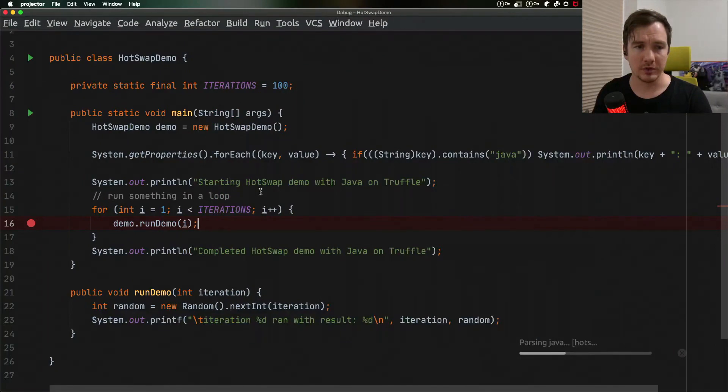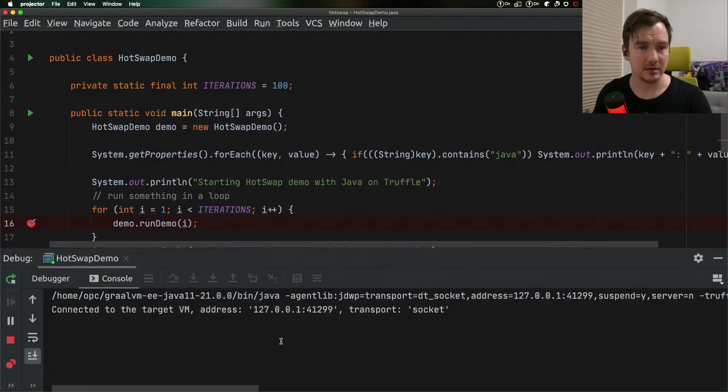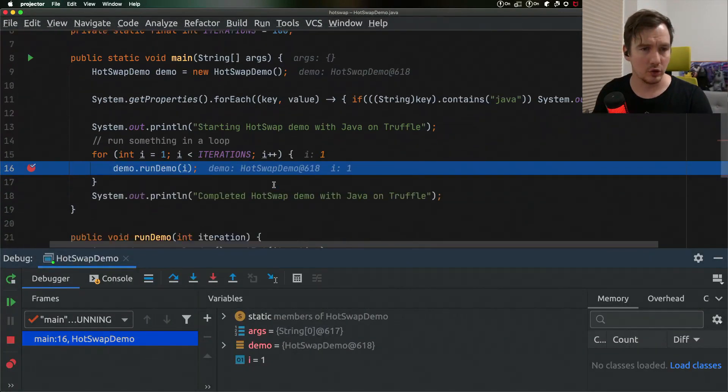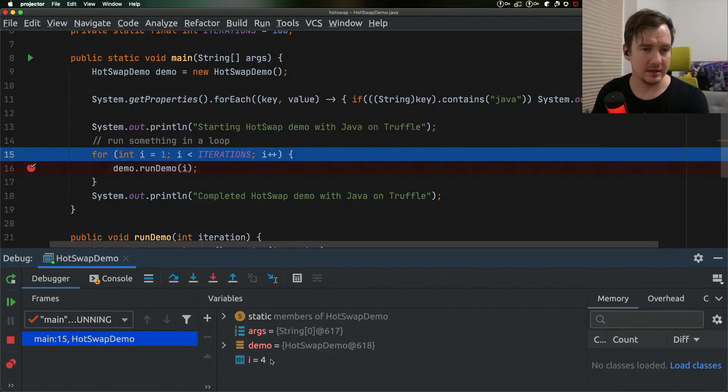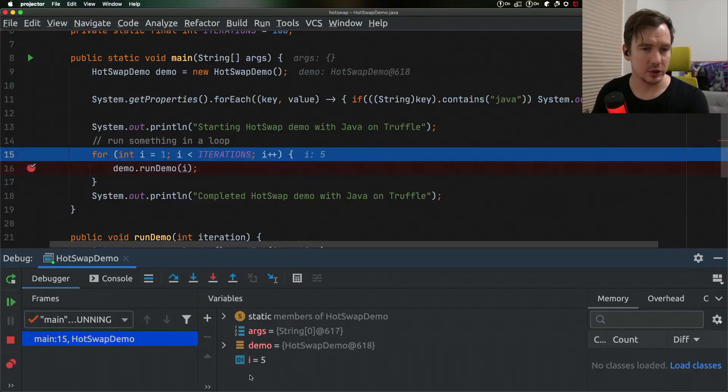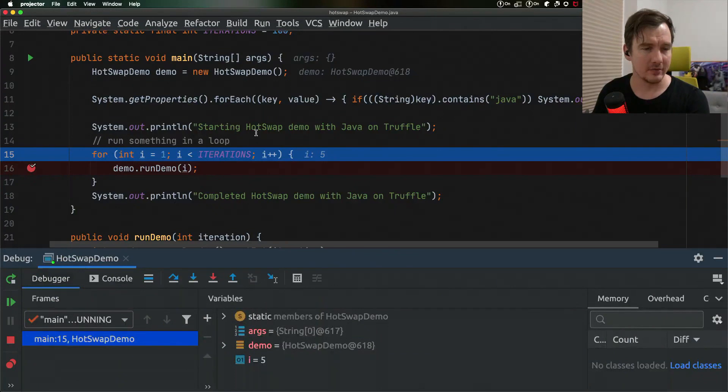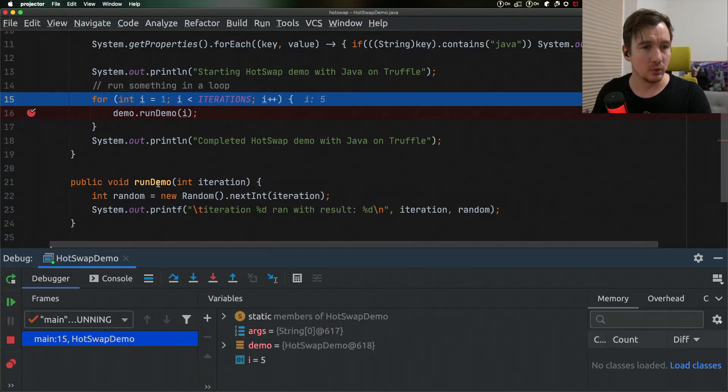What you can see now is that the debugger starts normally. We can step through the code. We can see the variables increasing. We can see the output in the console. Everything is good, nice and well.